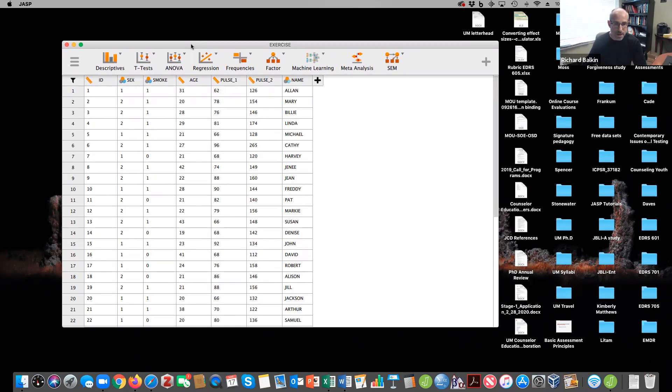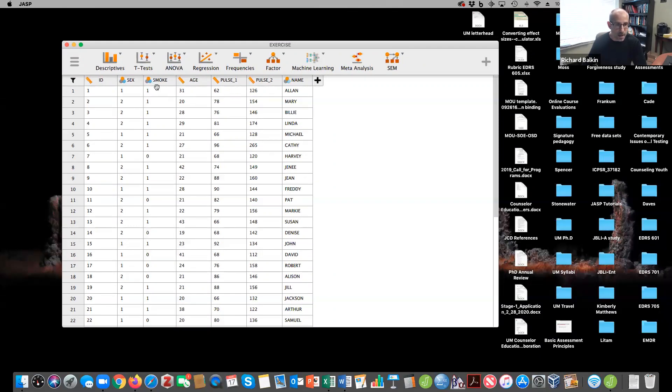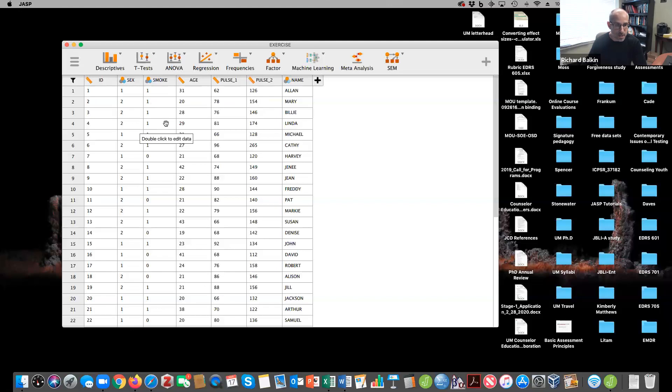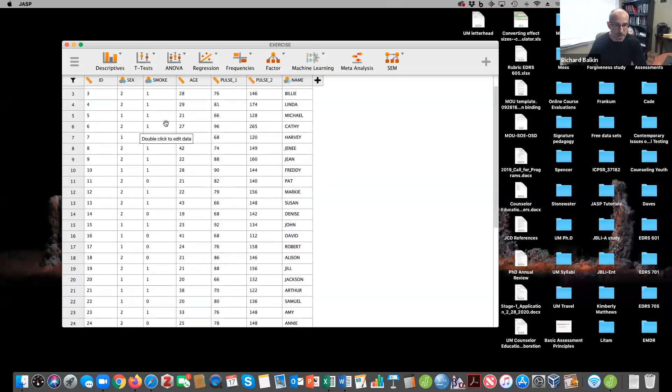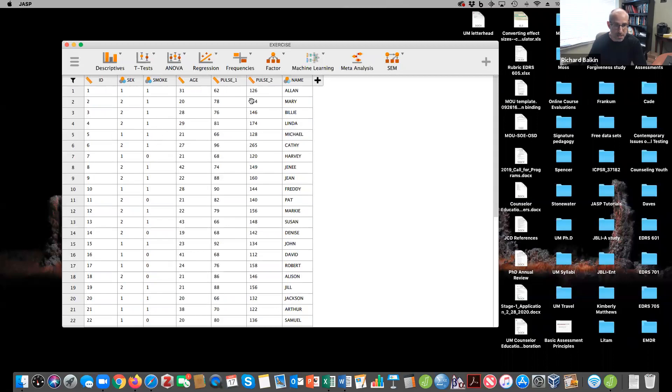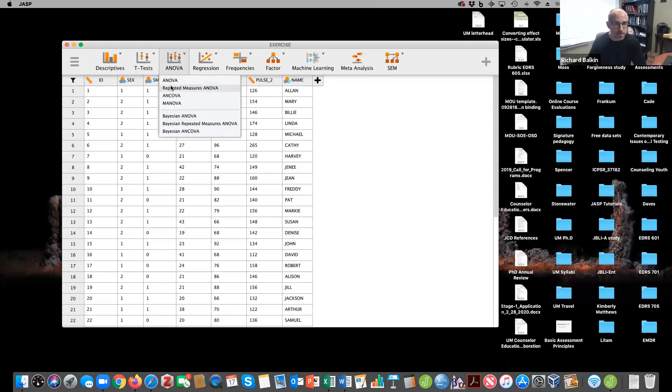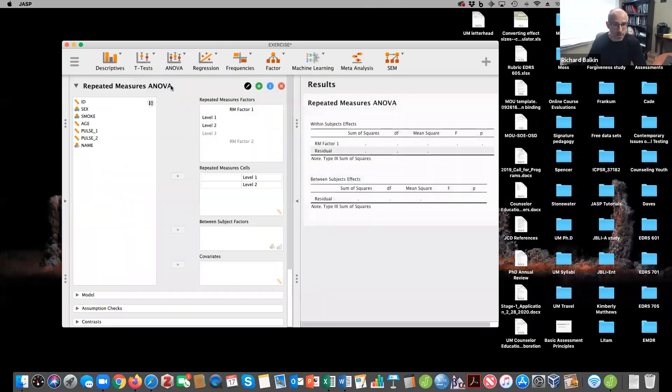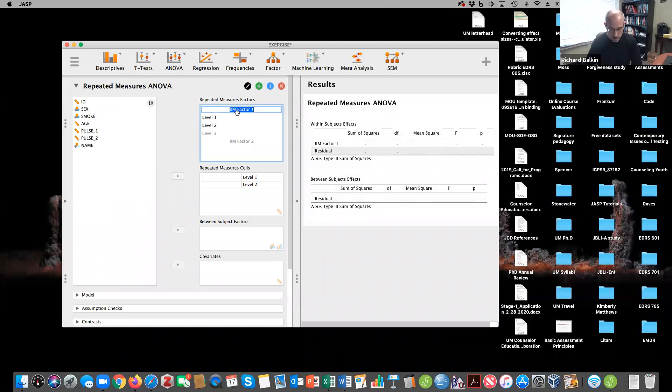So as a mixed ANOVA, this is differences across time over between subjects effect like smoking. Do you smoke or do you not smoke? And then are there group differences between smokers and nonsmokers across change in pulse rate? So let's go to repeated measures ANOVA.